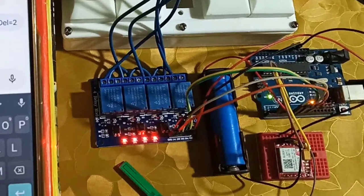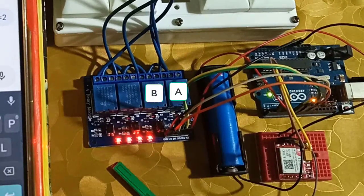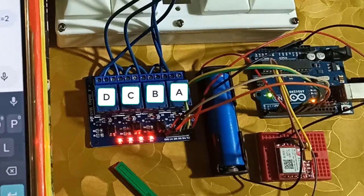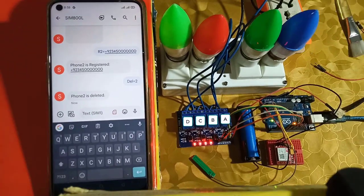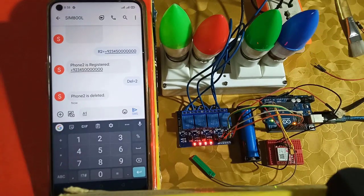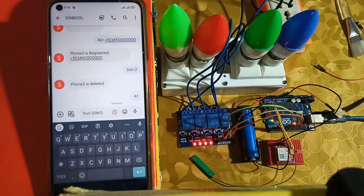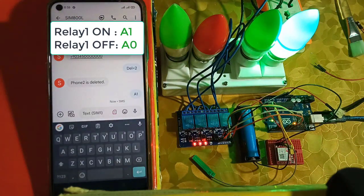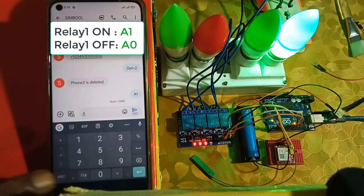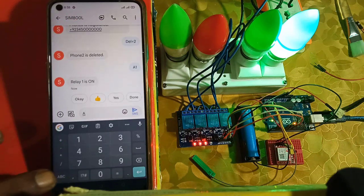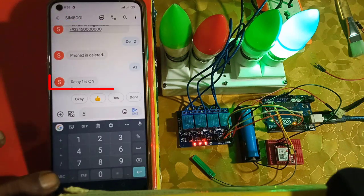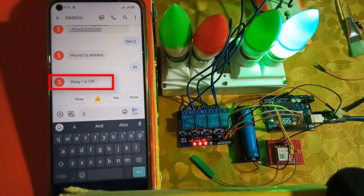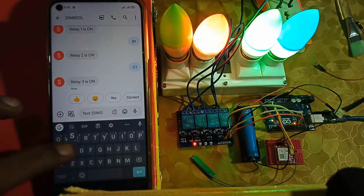Next, I have labeled relays as A, B, C, and D. To turn on relay 1, send A1 from your phone. And the relay will be on after a while. Also, you will get the status of the relay on your mobile phone. Similarly, you can turn on any relay.